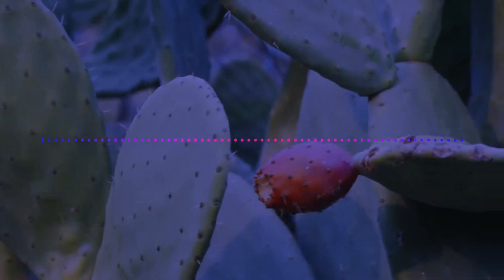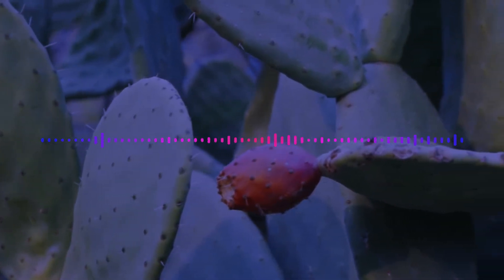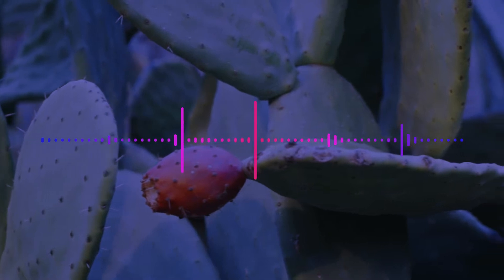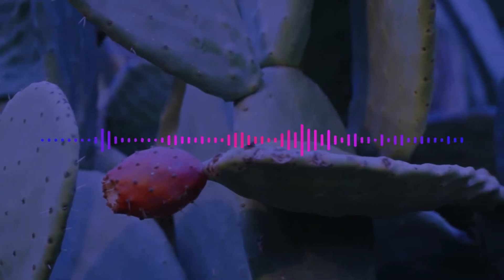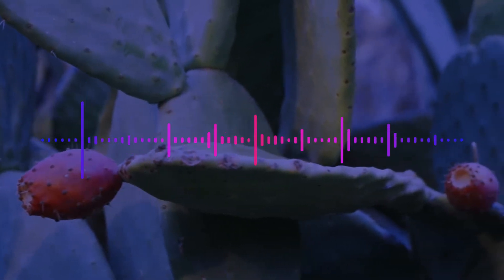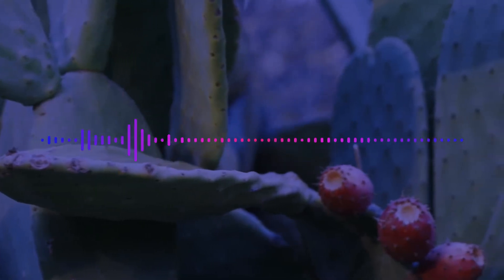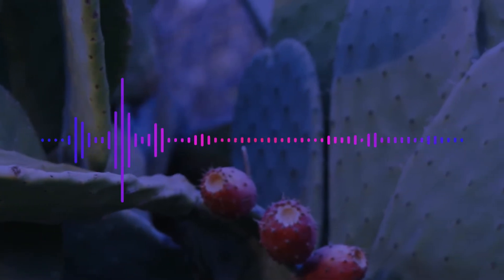Hi, my name is Elliot and my question is, why are cacti green all over? Hi, my name is Ariana and my question is, why does a cactus have spikes? And to answer those questions, we have Rose with us today.